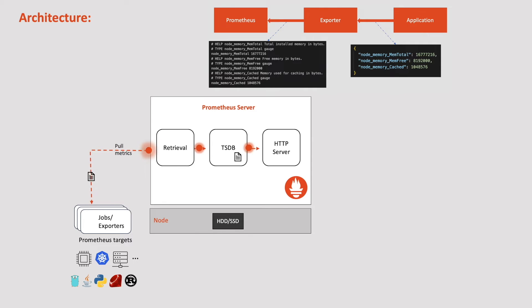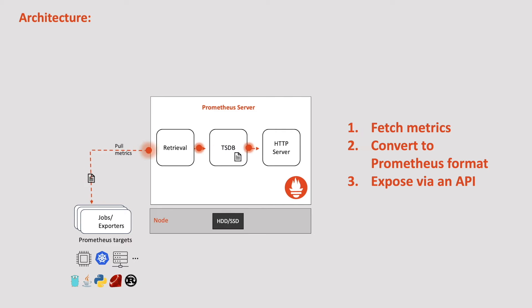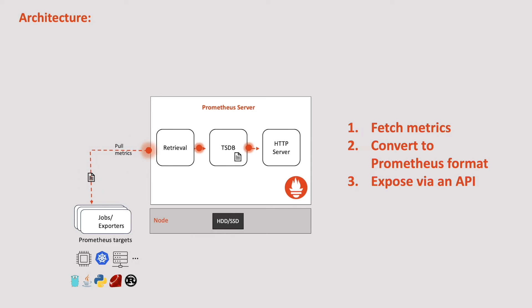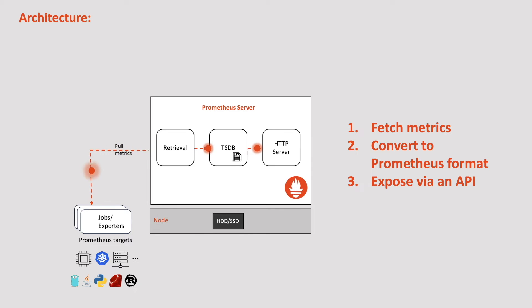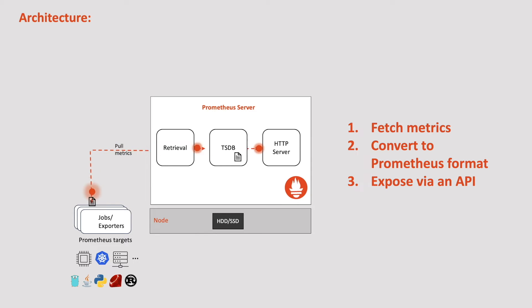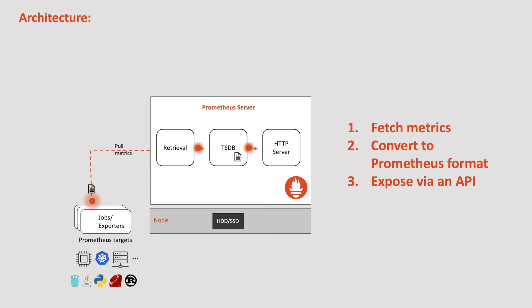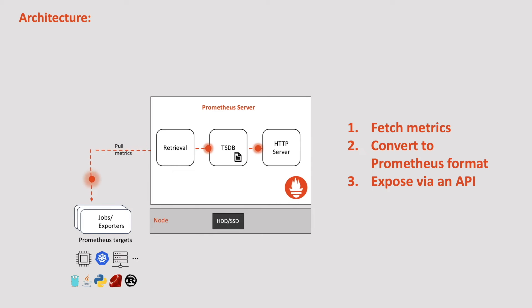So, these exporters are like intermediate layers between Prometheus and our actual applications, which help us fetching the existing metrics from the actual application, then convert them into Prometheus compatible format and finally expose them via HTTP endpoint. Some examples of exporters are node exporter, which gets the metrics from the Linux node and convert them into Prometheus compatible format and finally providing those metrics over HTTP endpoint. One more example is MongoDB exporter, which gets the metrics from MongoDB.